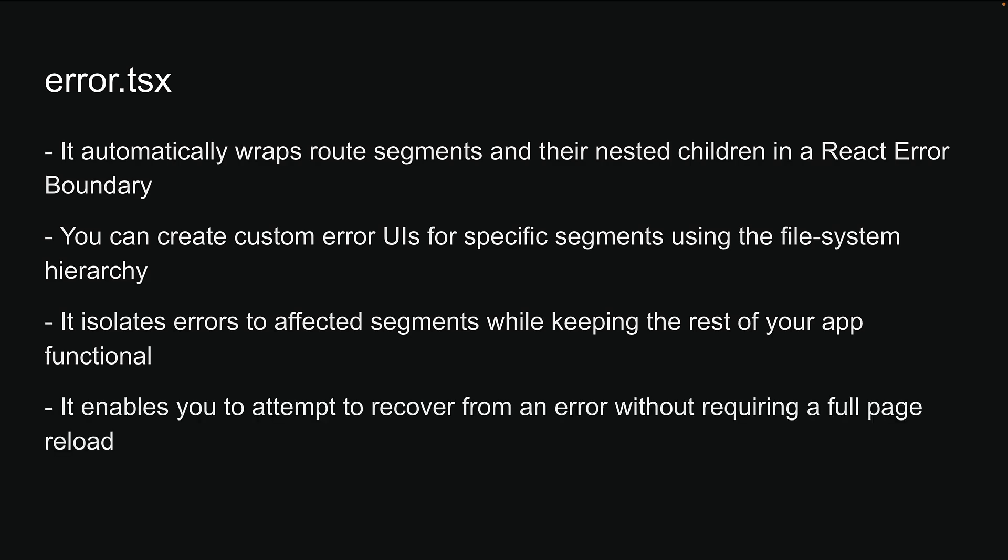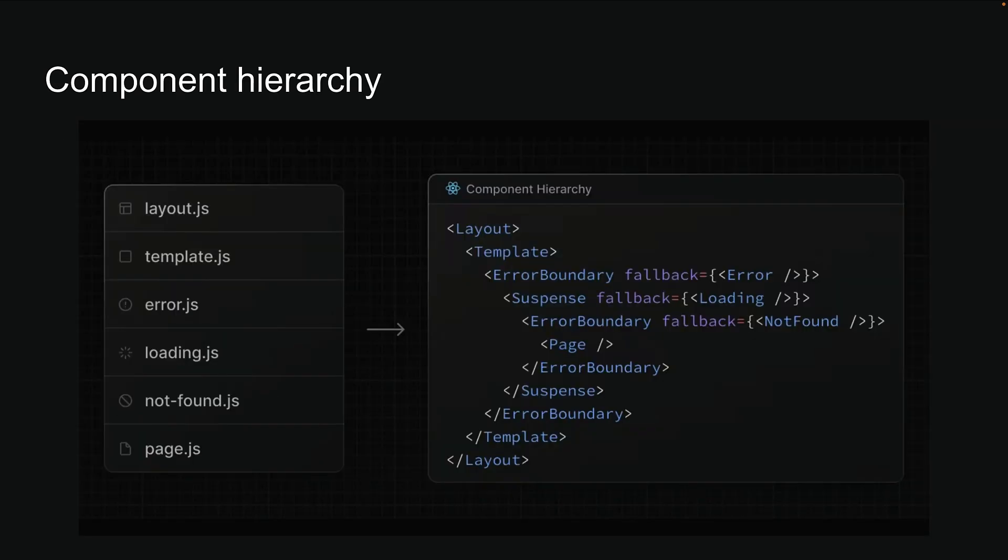Finally, it enables you to attempt to recover from an error without requiring a full page reload. Now that we have identified all the special files in the app router, let's look at the bigger picture. The slide shows us the component hierarchy in a folder.